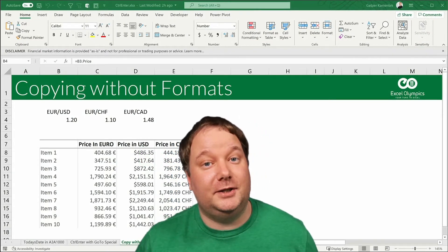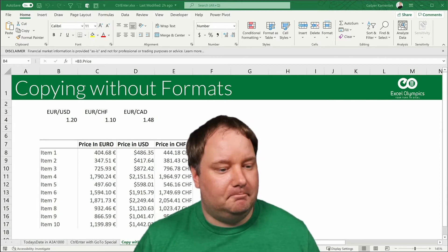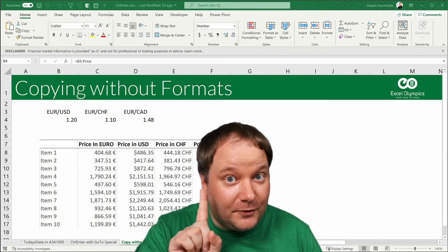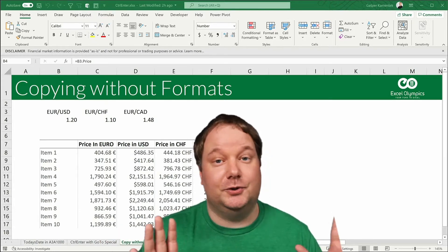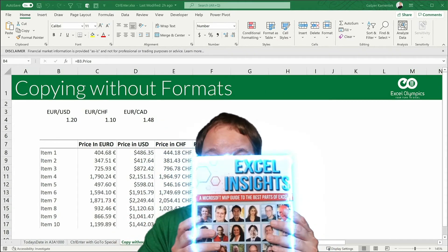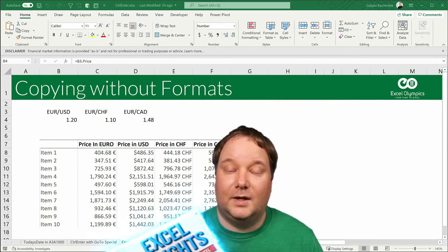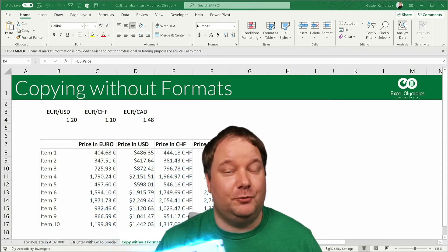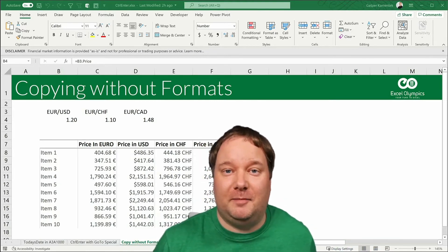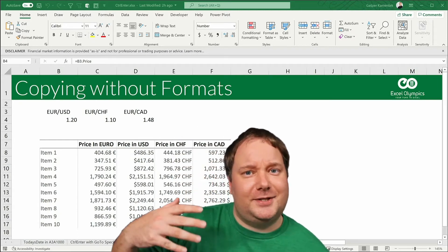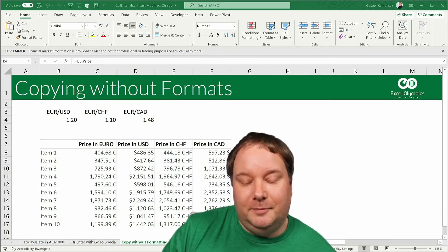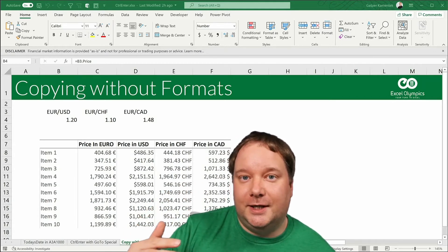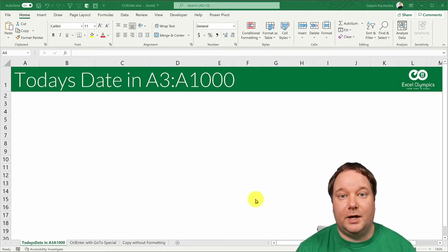Welcome to part 1 of the Hit the Ground Running in Excel series. If someone came up to me and said they don't know anything about Excel and would like to learn, this is exactly what I would tell them as the first piece of information everyone should know. I chose to write about Ctrl-Enter for this book — and for those who know me, not writing about Power Query, Power Pivot, dynamic arrays, or the new data types has to carry a lot of weight. I truly believe that Ctrl-Enter is something you should start using today, and it will bring your Excel game to a much higher level with the minimum of effort. So without further ado, let's jump into it.